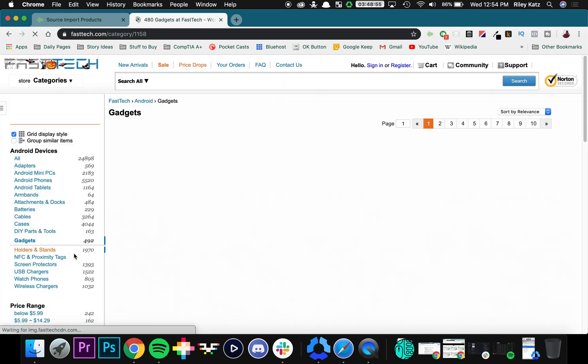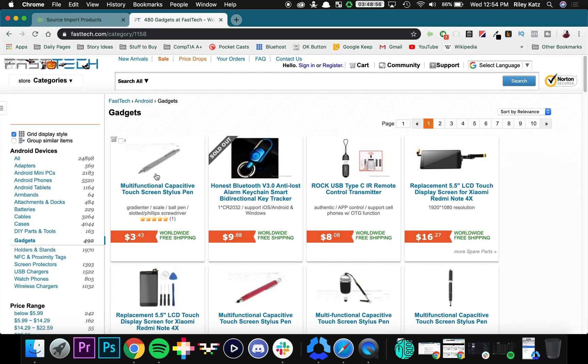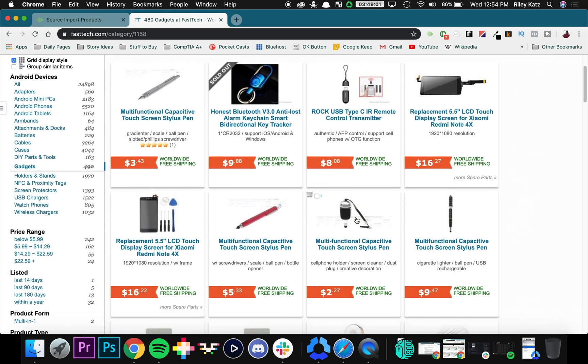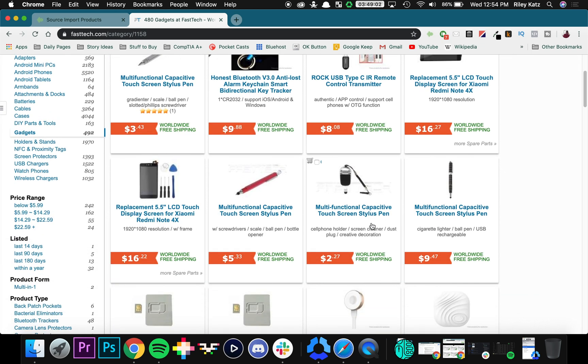So going into any of these stores allows you to find which products you want to add to your online store. I'm going to scroll through and find something interesting. I could use a stylus.